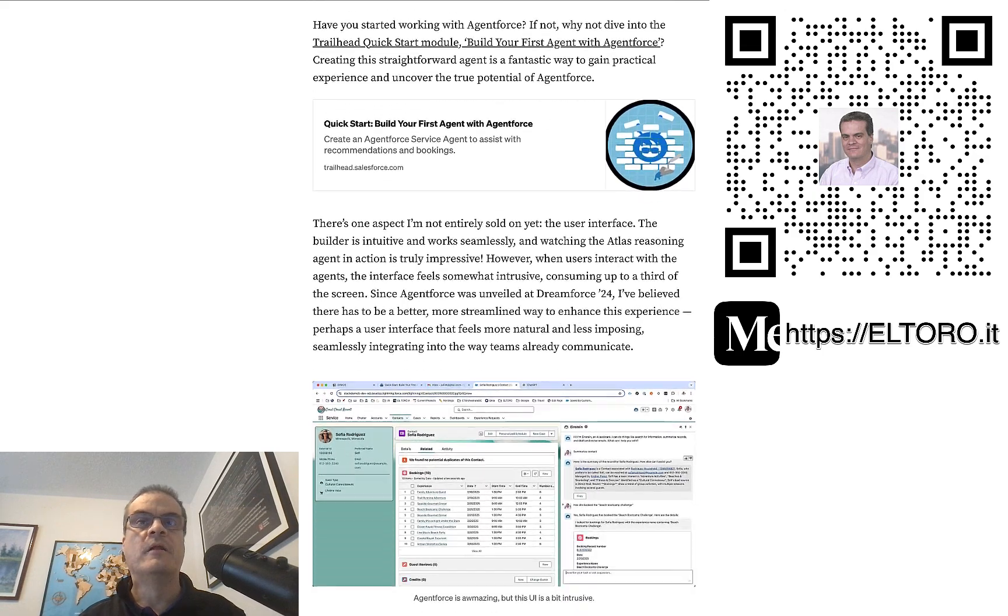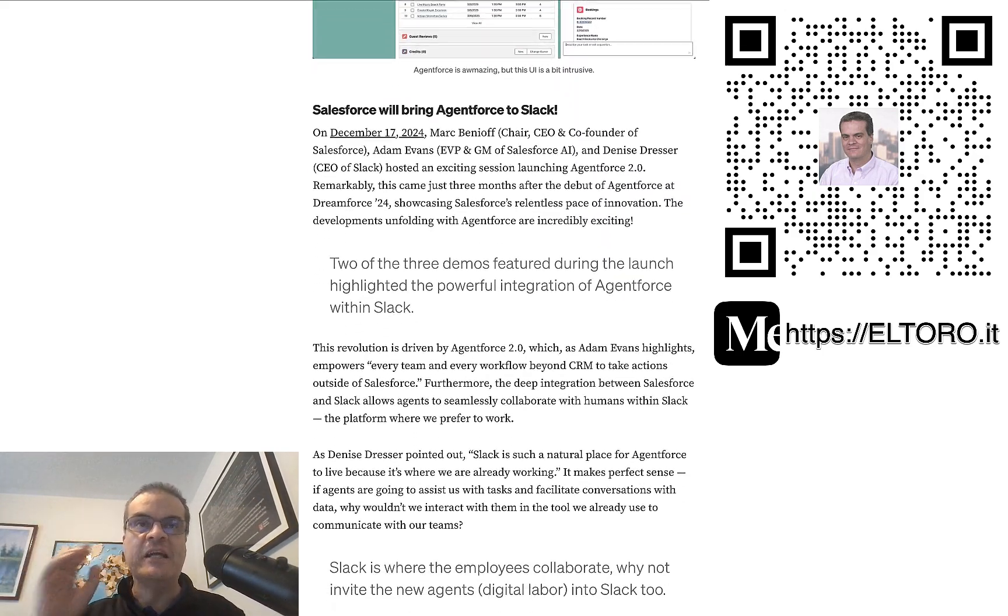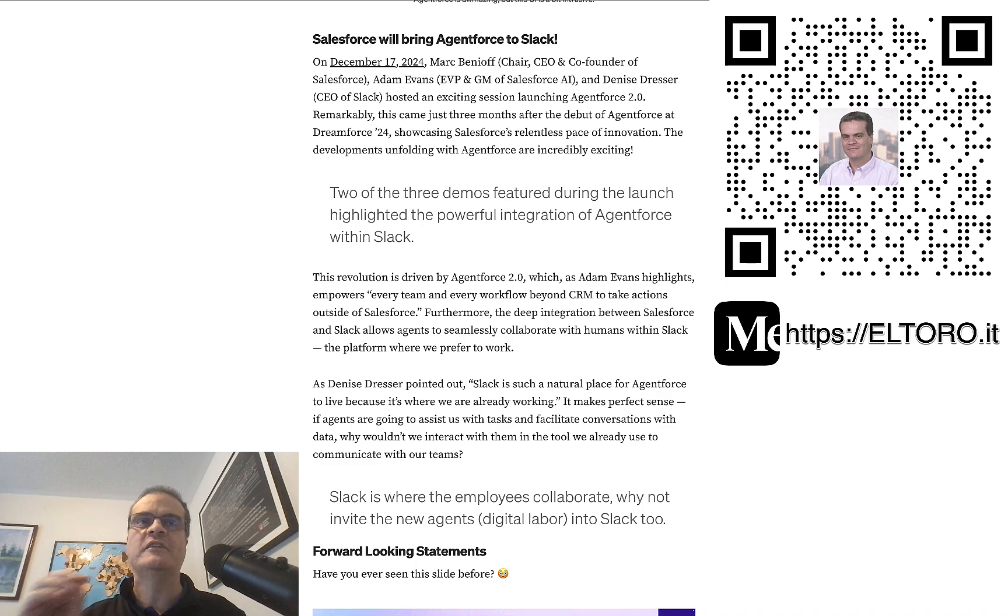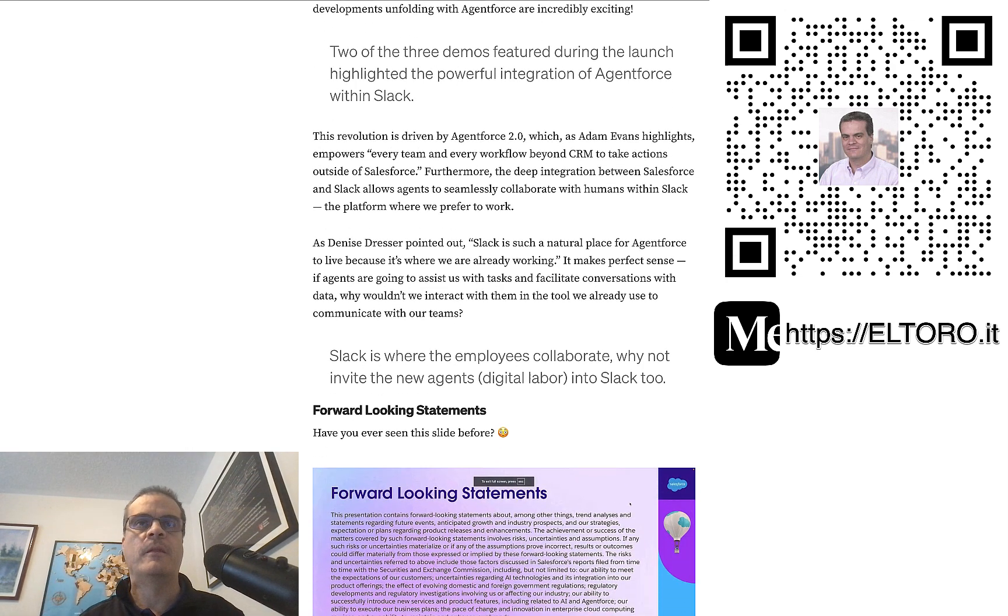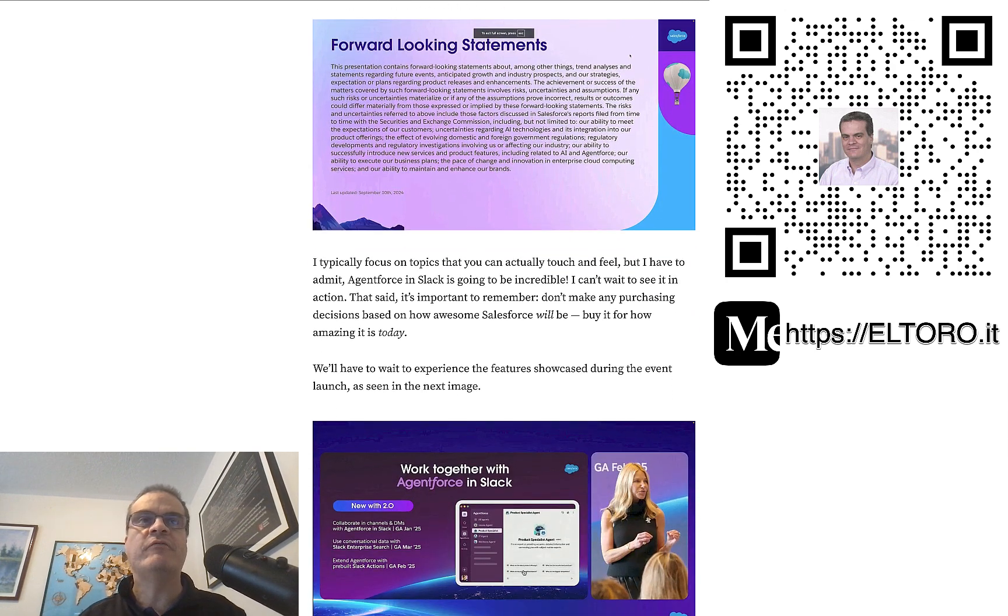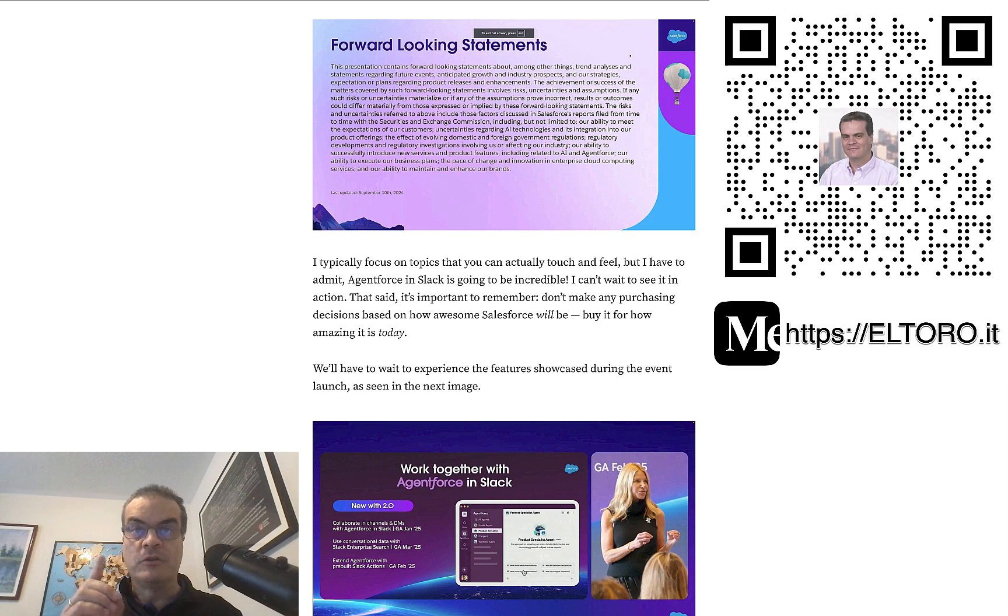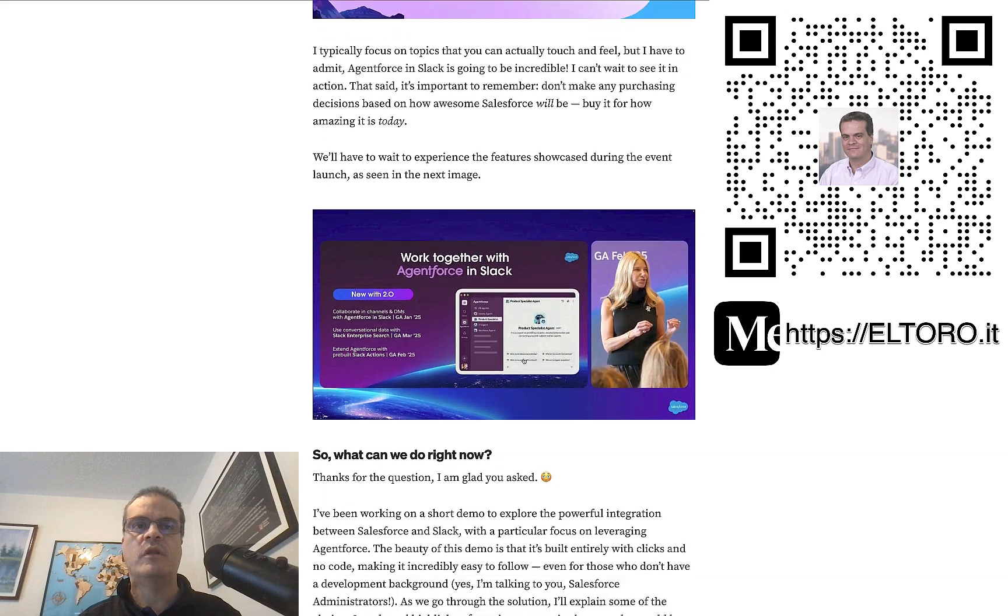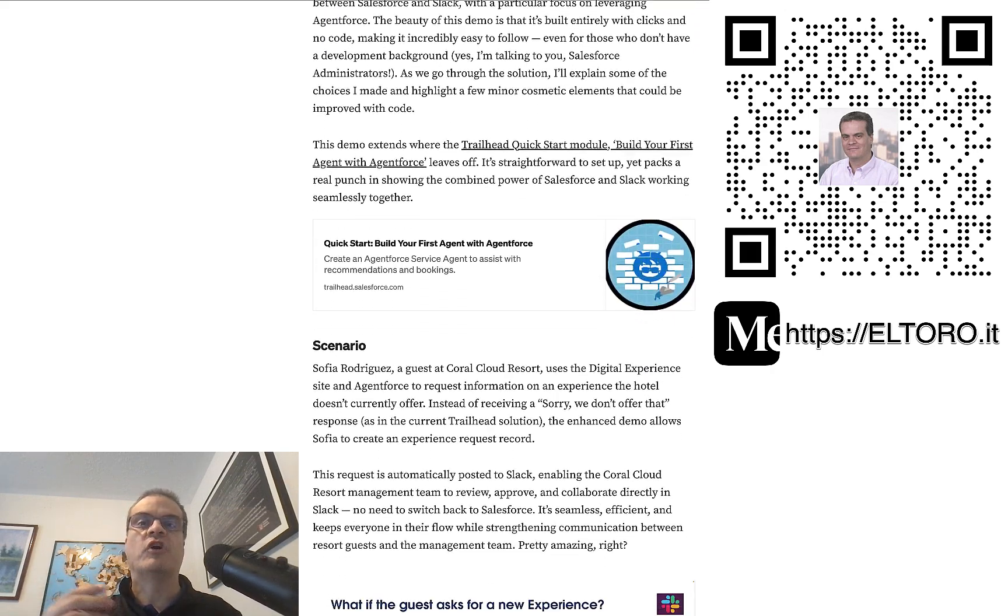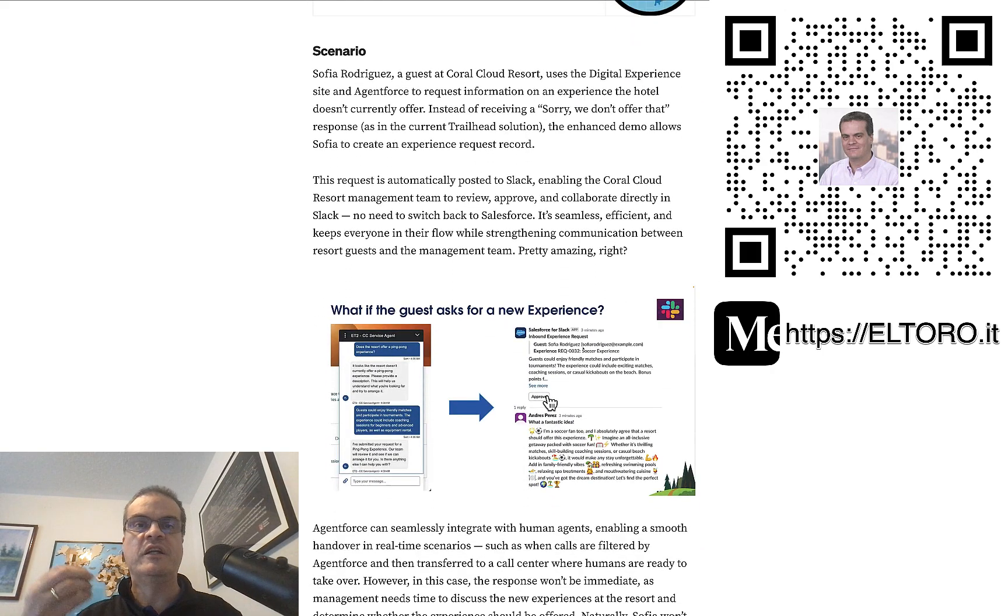The article then discusses AgentForce and the Trailhead project I used to build the solution we just saw. The great news presented at the AgentForce 2.0 launch and how Salesforce will integrate really nicely with Slack follows up. Now, since many of the features showcased at the launch are not available yet, they will be available soon though, it's important to mention the forward-looking statements. The article then covers the scenario we saw in the video, requesting a new soccer experience.